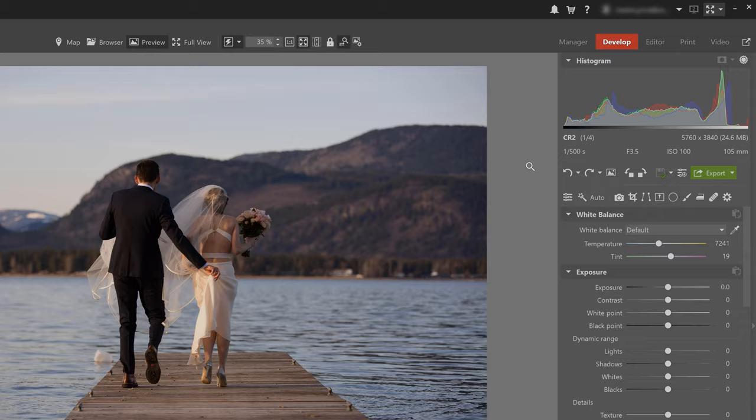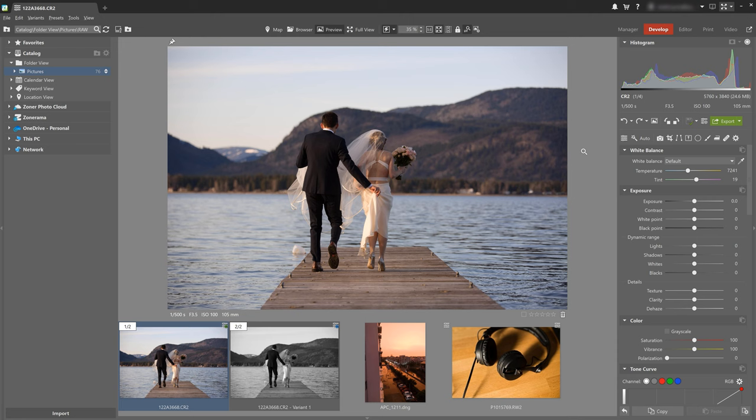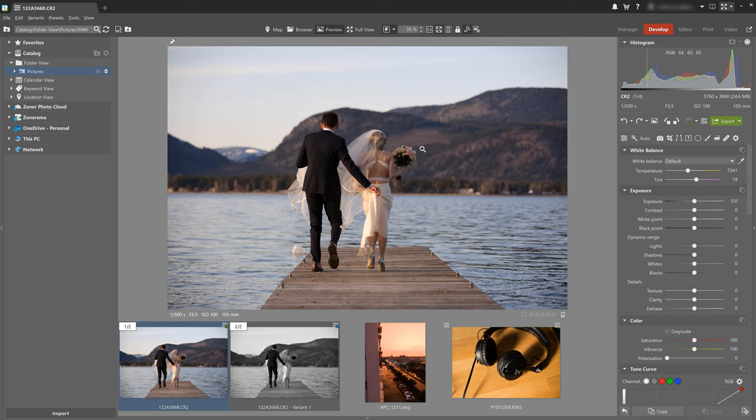Alright welcome to the develop module and as you've noticed there's a lot here so let's take it a bit by bit. You can quickly and easily enhance your photographs here and I'll show you how to do that now using this example and explain what function serves what purpose.